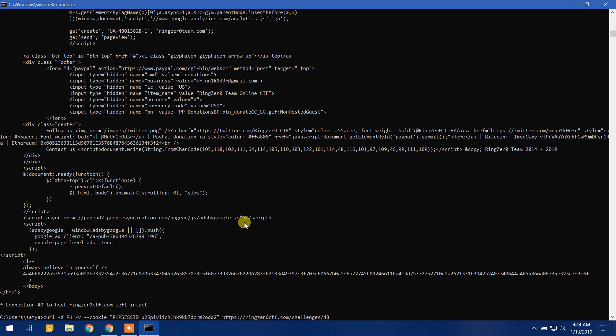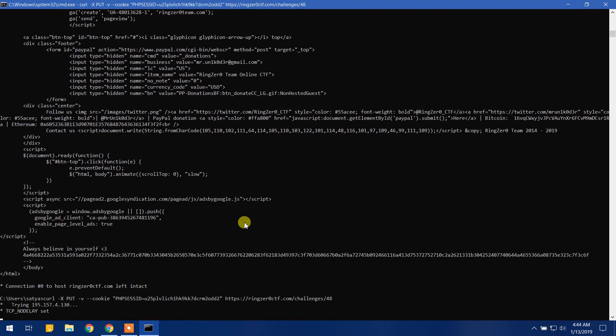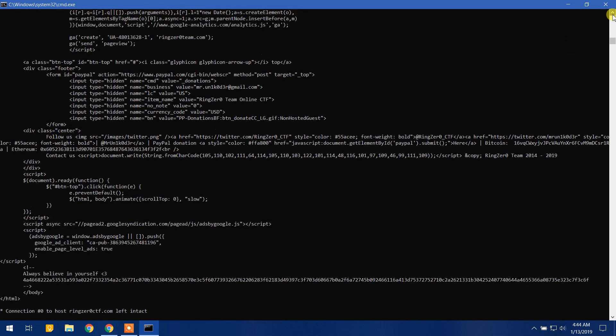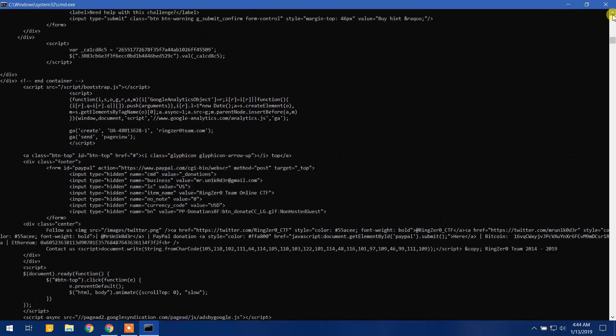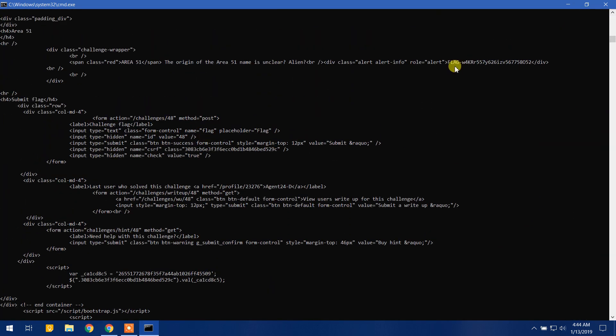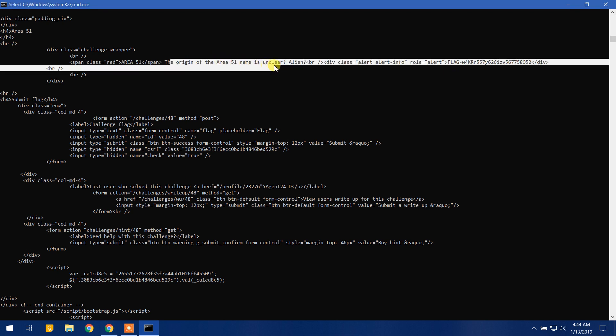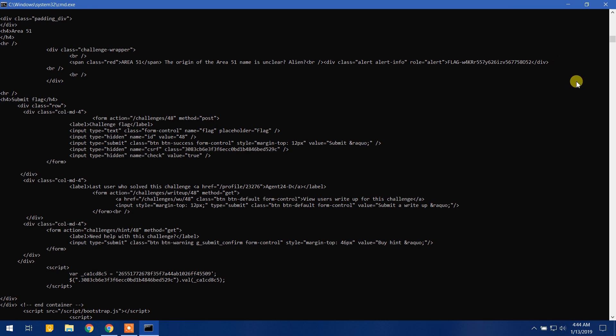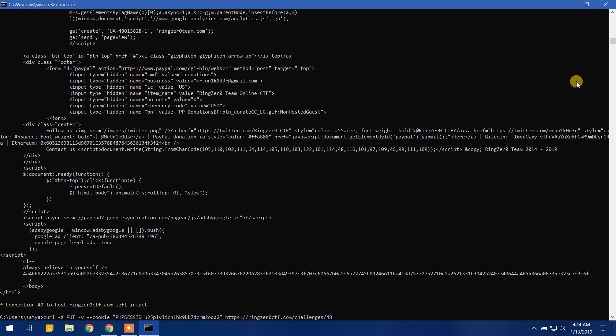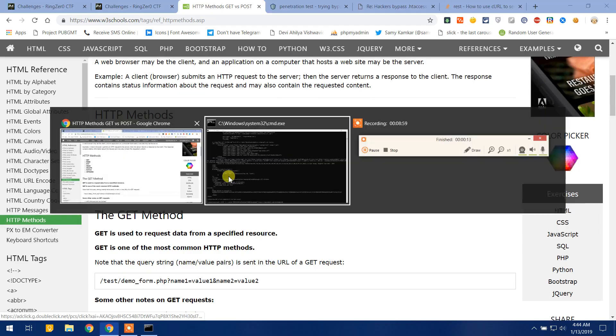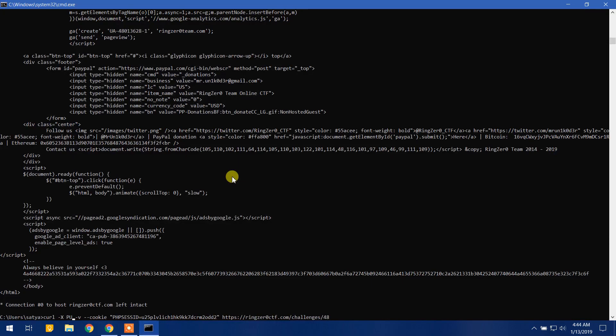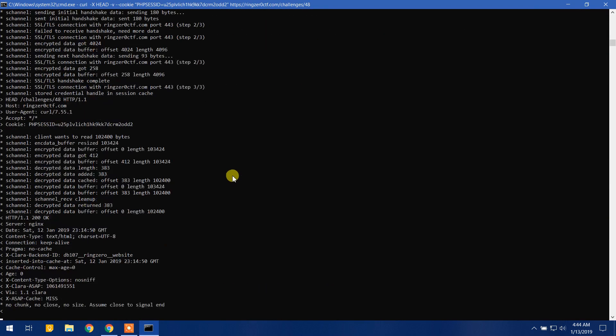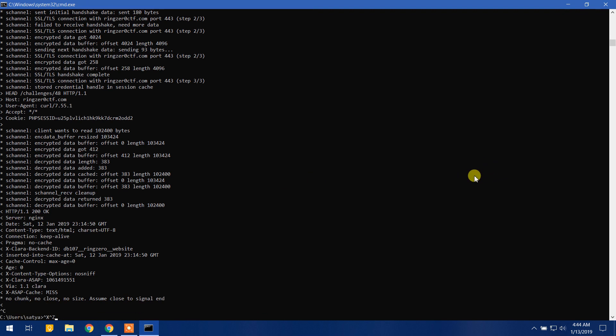Let's try PUT and it's exactly PUT. PUT always, put most of the time, bypasses the htaccess restrictions. So I think that here we will get the flag but we are not stopping here. Okay, here is the flag and it says the origin of Area 51 name is unclear, alien. I got the flag, I'm copying it down and I'm not stopping here, I'm trying to mess up with it with another request. So I have tried PUT, now I'm going to try HEAD. And let's see what we got here. Okay, we got only header and nothing else.